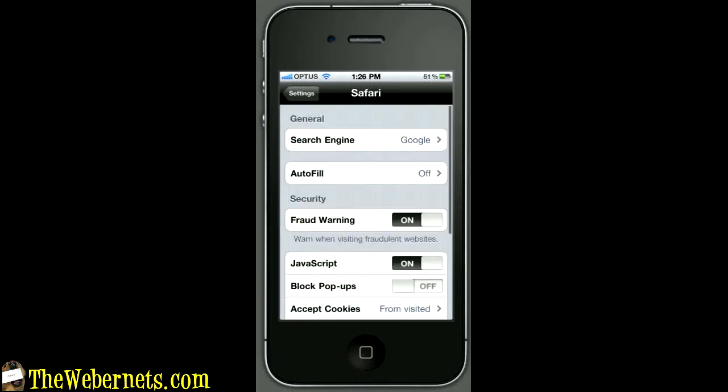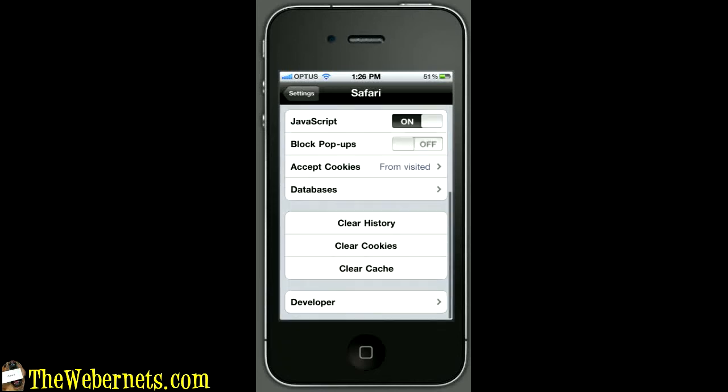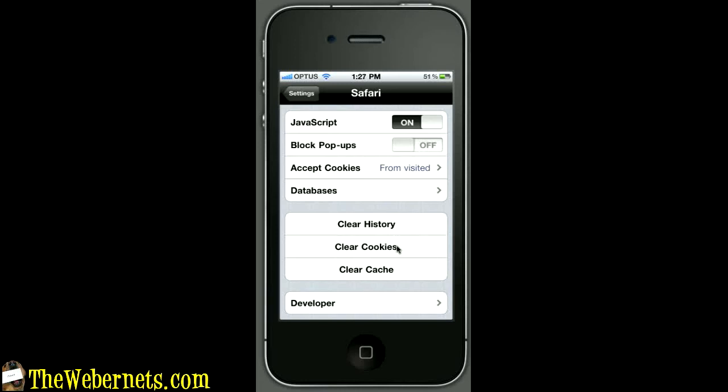Let's open that and you'll see a whole bunch of settings in here. Scroll down and there they are - the three that we're looking for right there: clear history, clear cookies and clear cache.